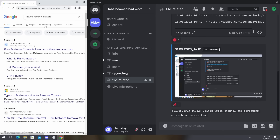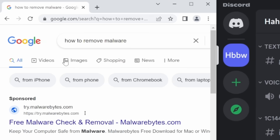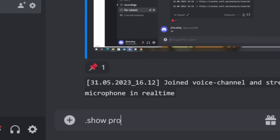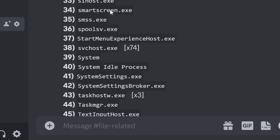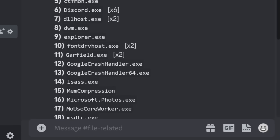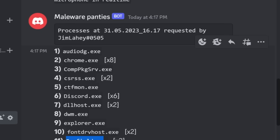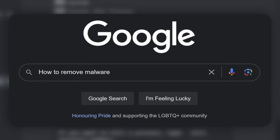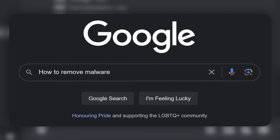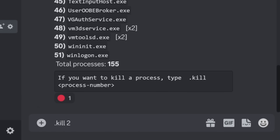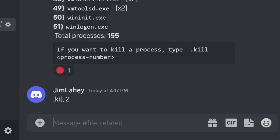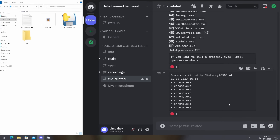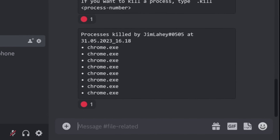Let's say you were worried that you downloaded malware and you're searching up how to remove it. Guess what I can do? I can just do '.show processes' and I can see what you're doing. In this big list, we can see garfield.exe, but we can also see chrome.exe. Wouldn't it be a shame if you were trying to figure out how to remove this malware and I decided to just close Chrome? Do I really want to kill the process Chrome? Yes, I do. And just like that, I am literally controlling your computer.